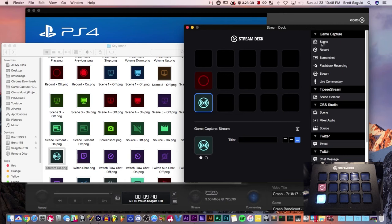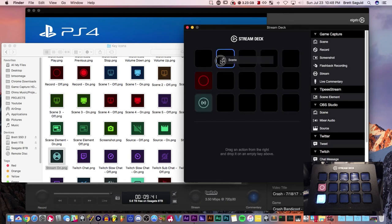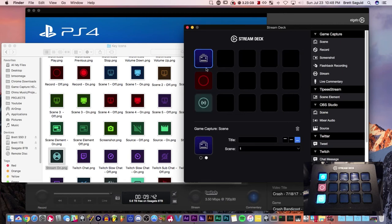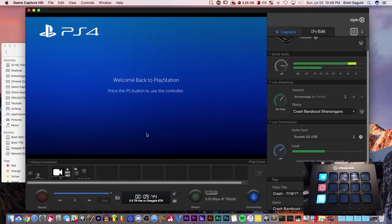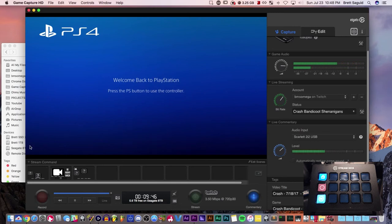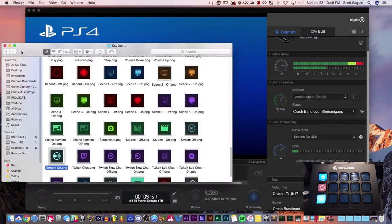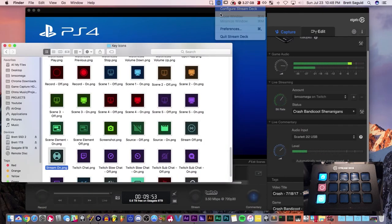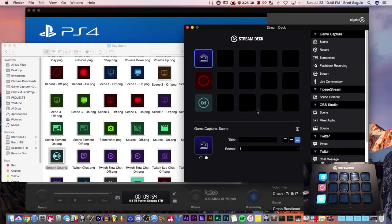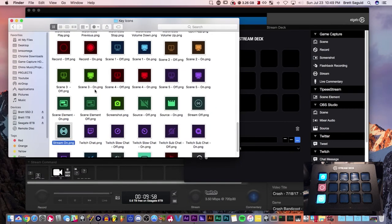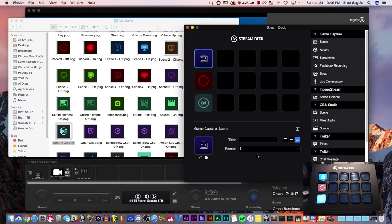In order to make a scene happen in your game capture HD application, you have to make sure your game capture HD application is open. So let's go back to configure. Like scene one, my scene one is this right here, scene one right here.